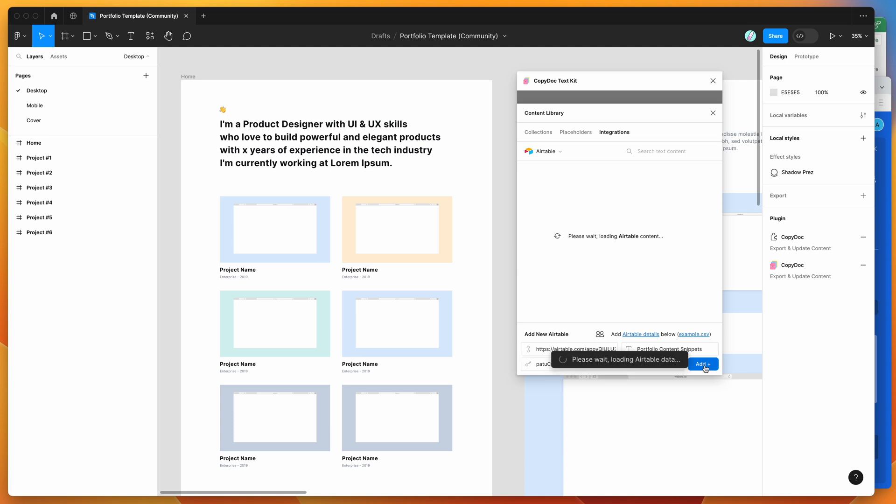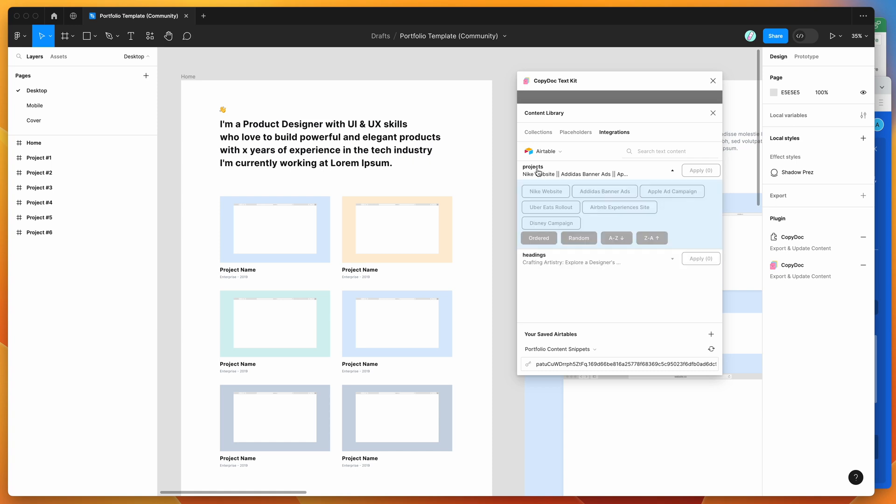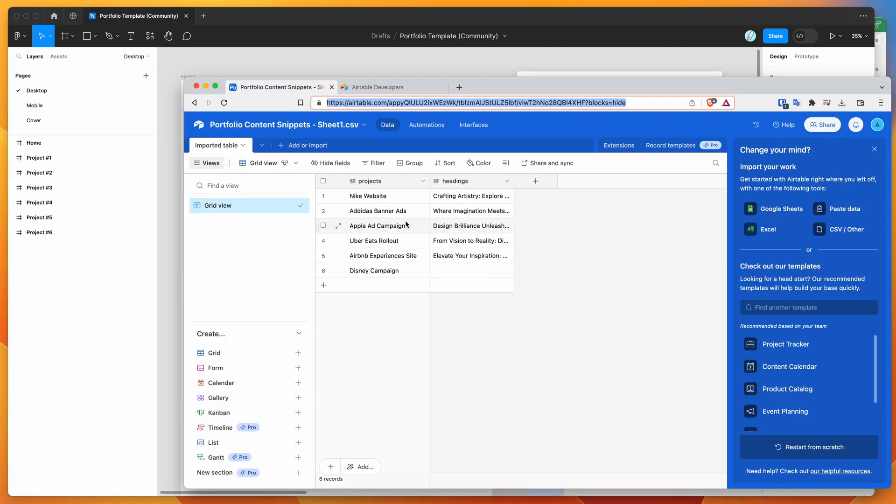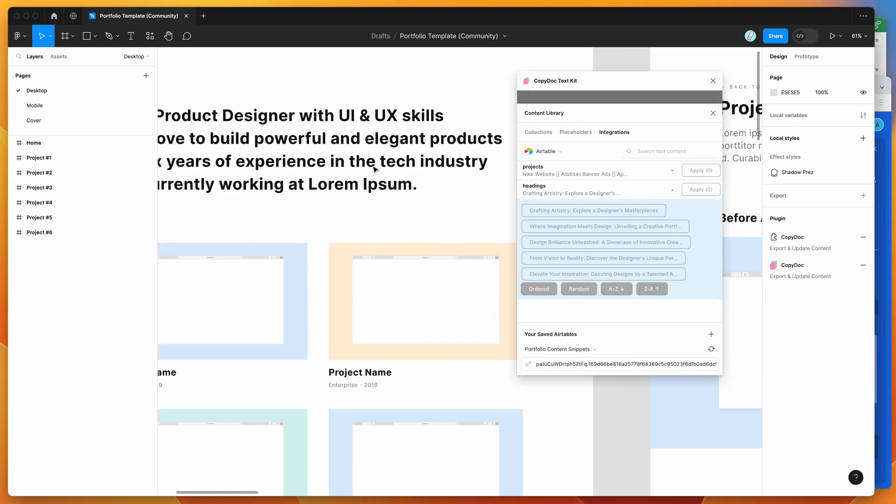That's going to load up our Airtable sheet. You can see it's found the sheet and loaded it up. Now we've got our content loaded directly into Figma. I've got my projects and headings as we just saw in the Airtable data. These are being used as separate snippets that we can now apply to our text layers.